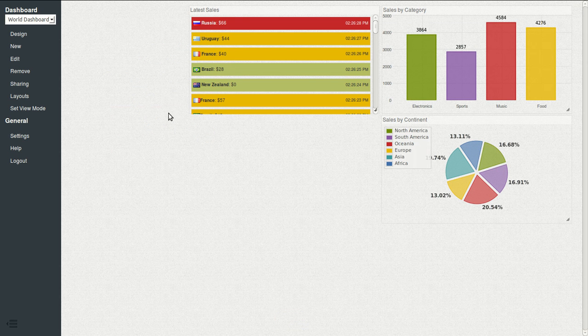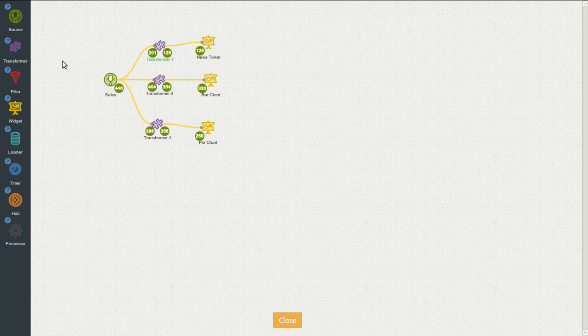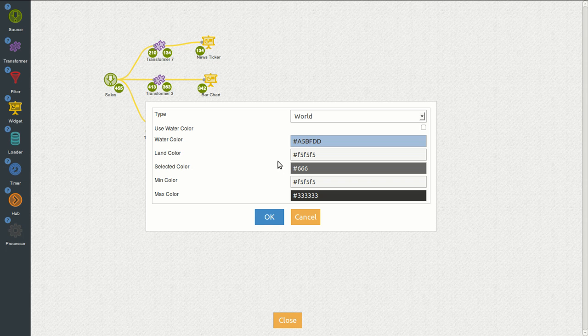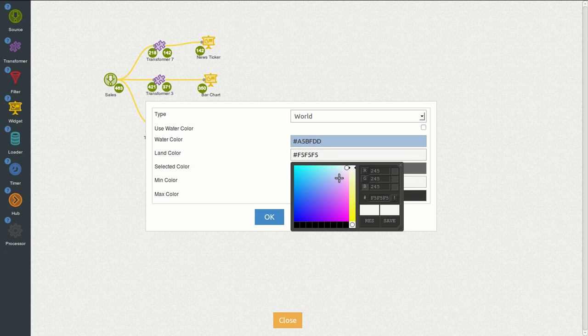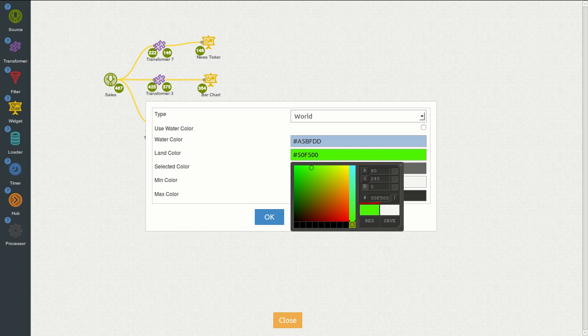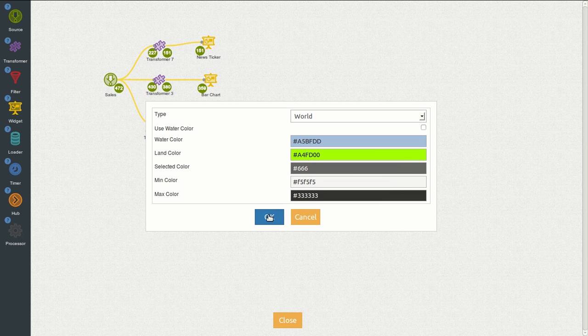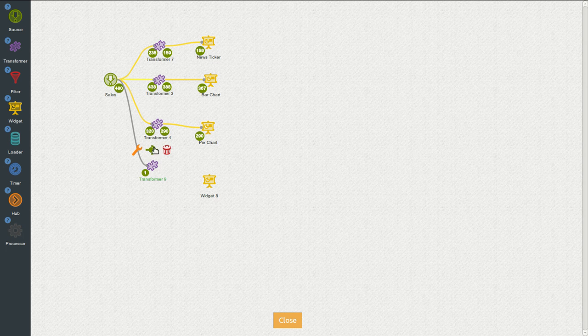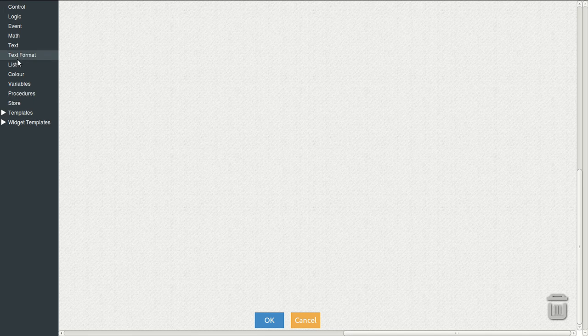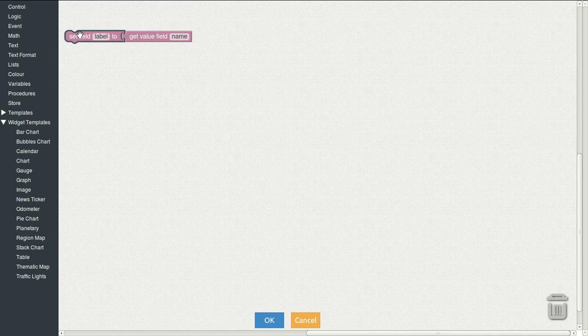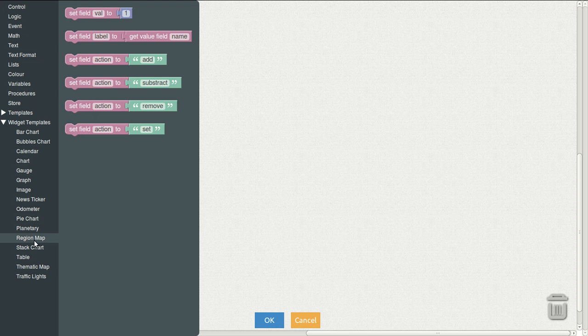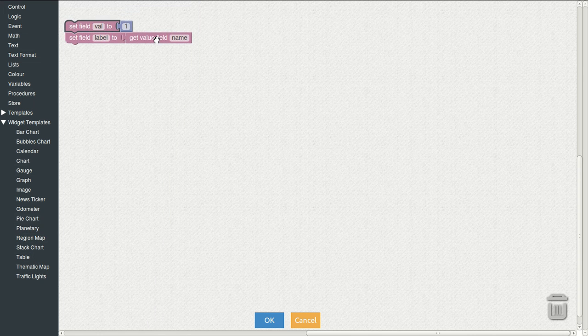The last remaining one, if I remember correctly, is region map. So let's create one. We will leave the options as they are. Let's change the land to something else. Like this. And it seems to be okay. Now what we will do is connect a new transformer. And let's see what the region map says.